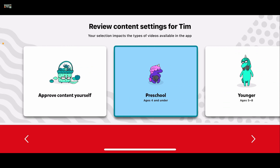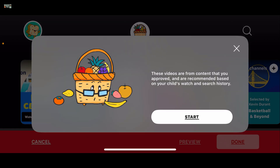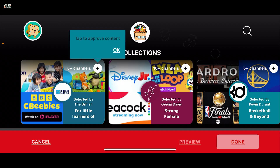This will then take you to the review content settings page, where you need to tap on 'Approve content yourself'. Now click on 'Select' and then tap on 'Start'. You are now curating a safe and personalized video list.